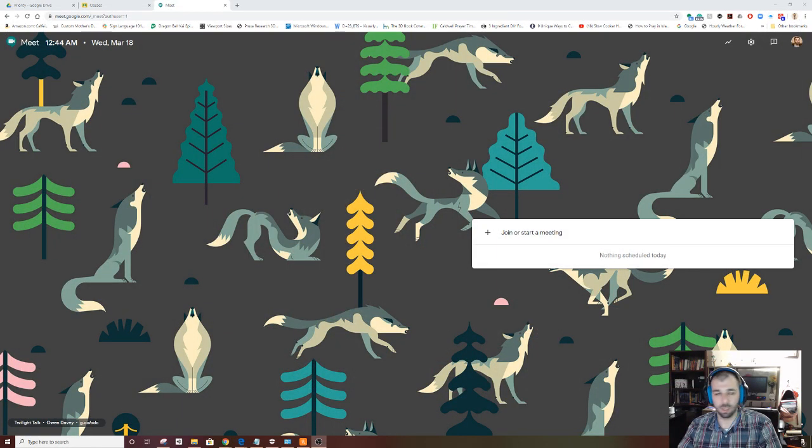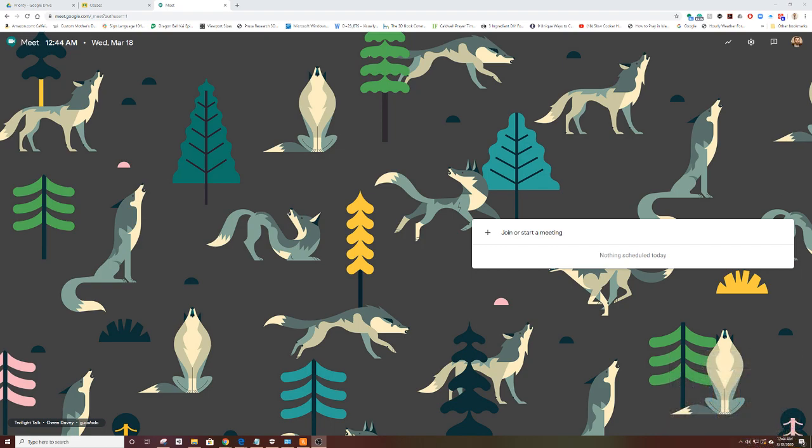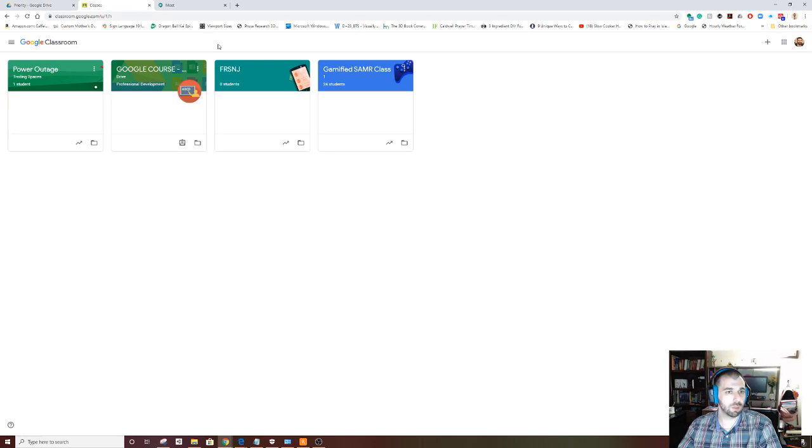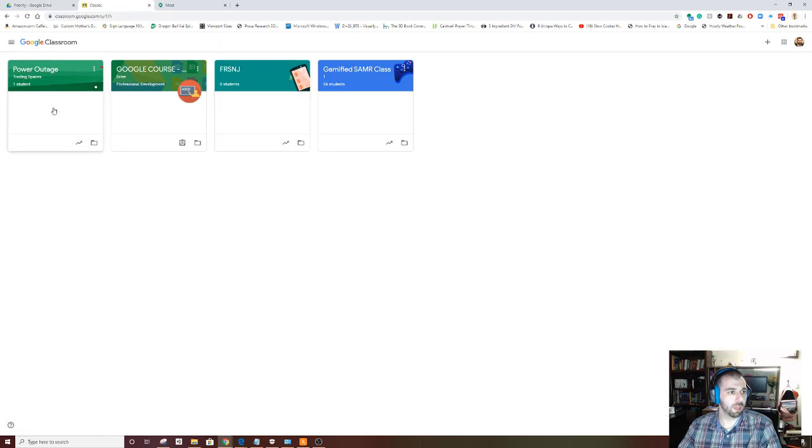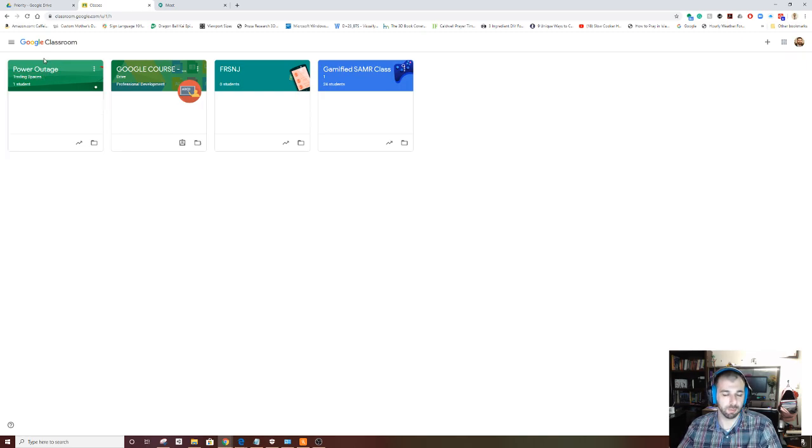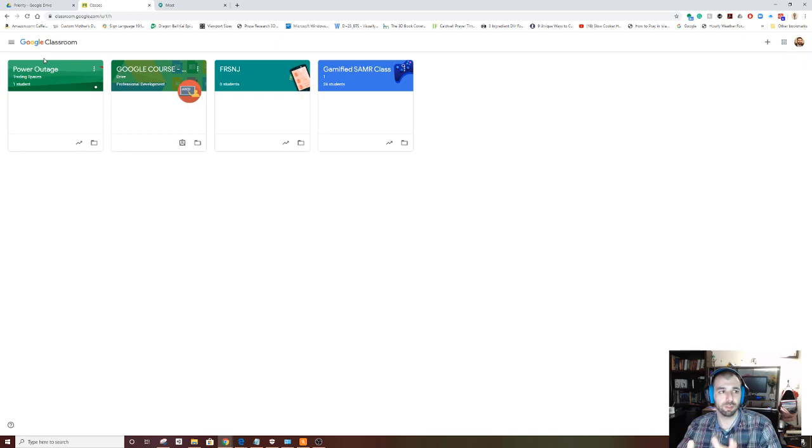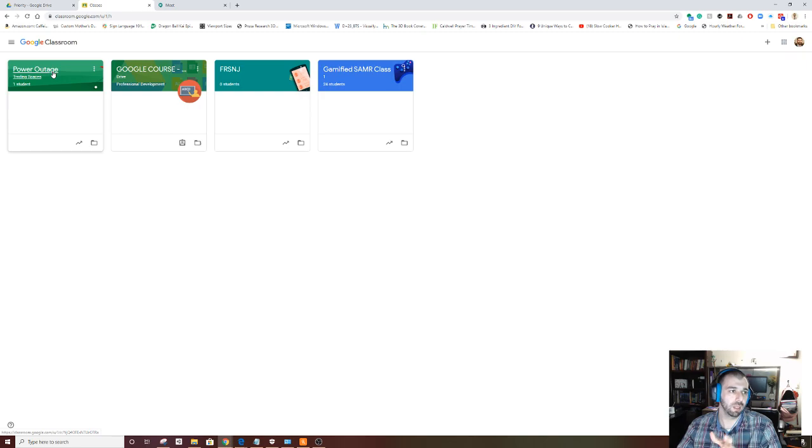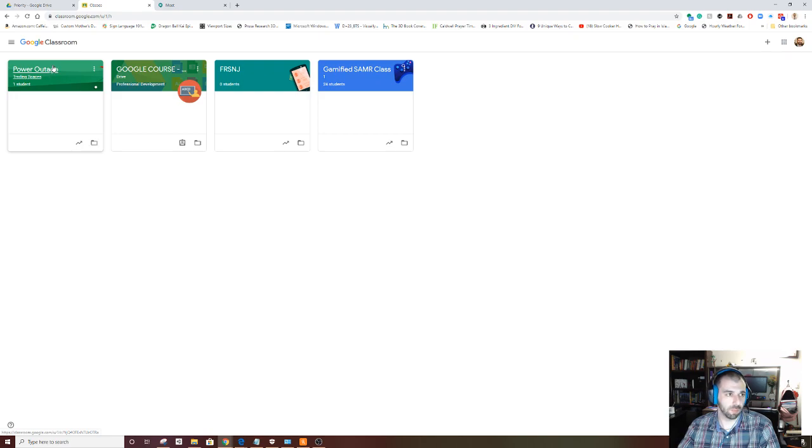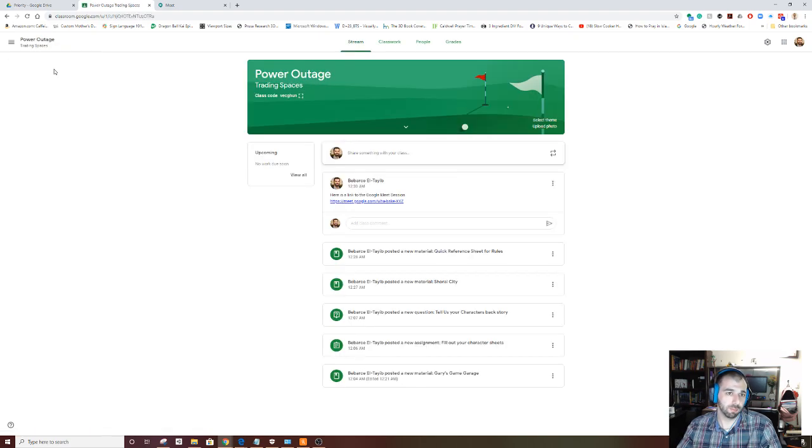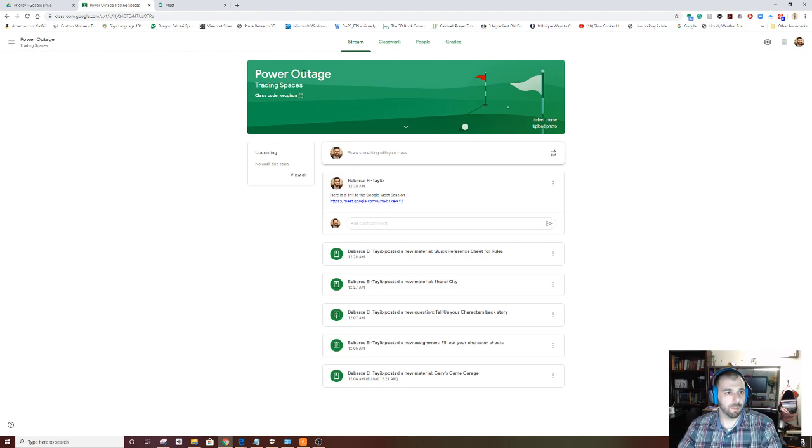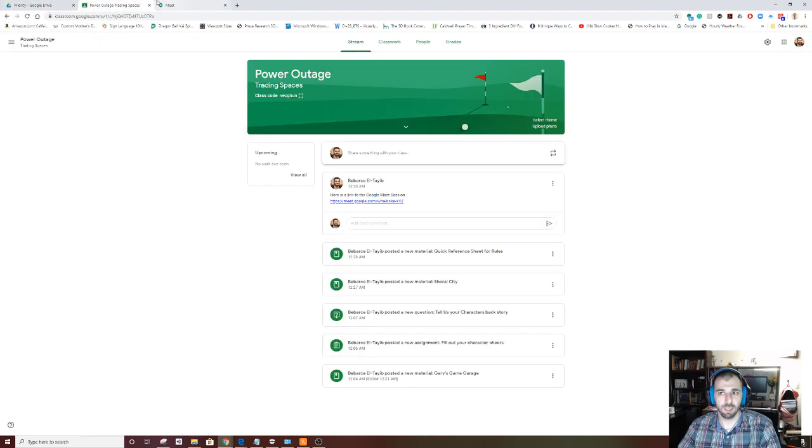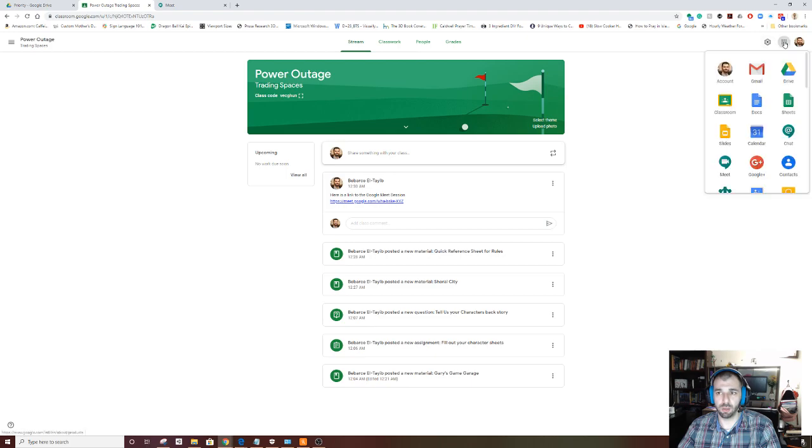So to jump right in, let me start with the classroom. I'm going to open up a classroom. My name is Bbars. I actually created a game for kids called Power Outage. One of the adventures is Trading Spaces, so I'm creating a Google Classroom designed for that game, but this is really just for any kind of role-playing game. I'm using my game because I have the rights to use my own imagery.